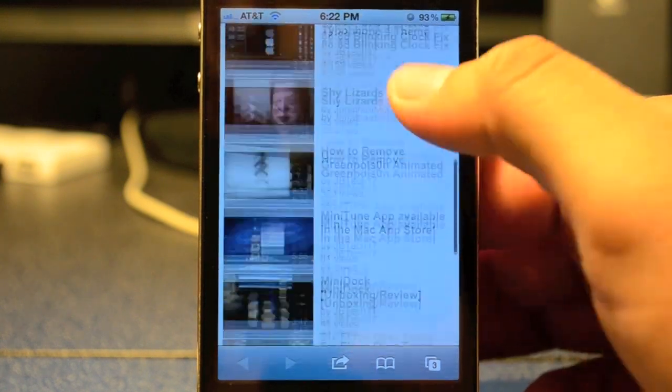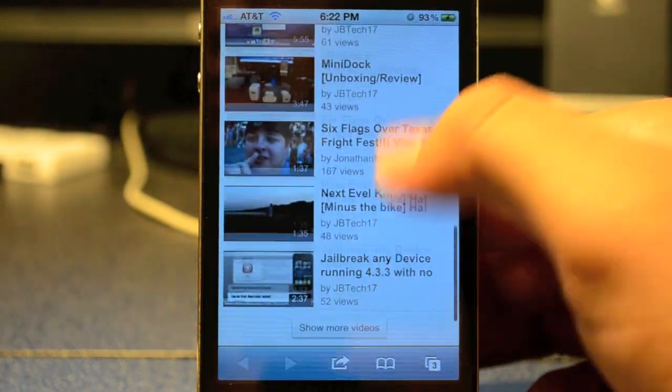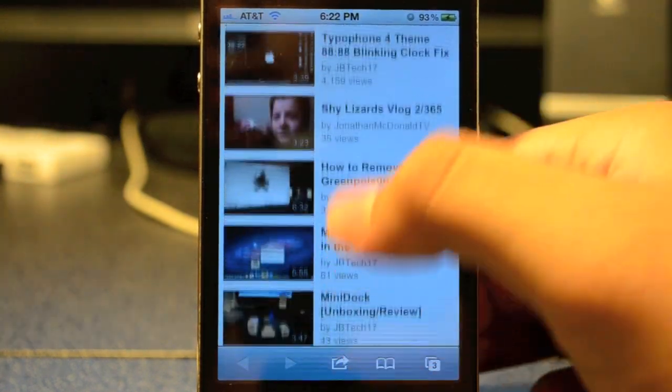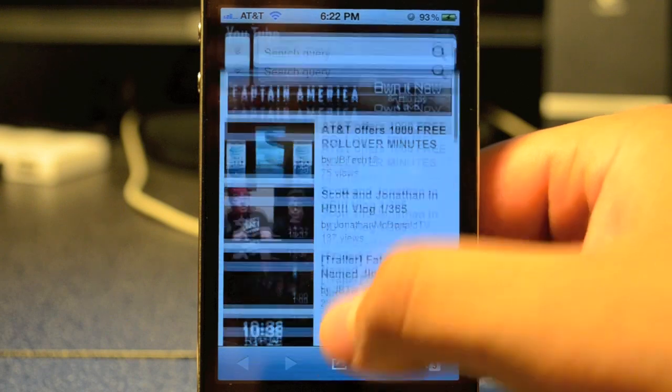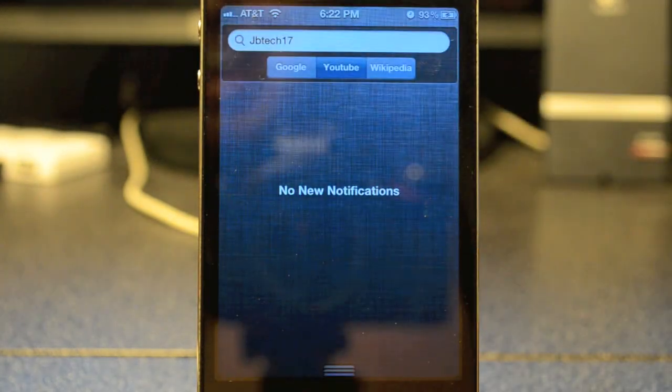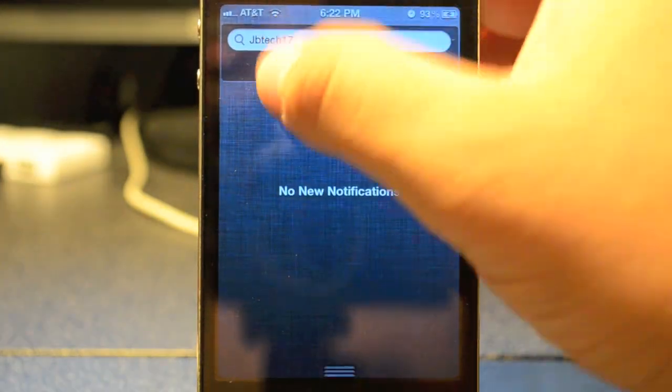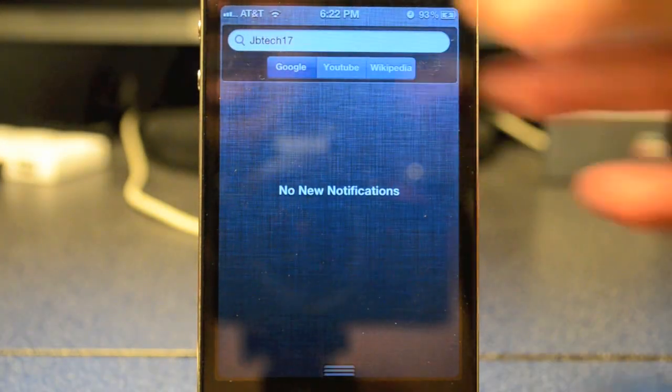Let's YouTube me as well — searching 'JB Tech 17' brings up a couple of my videos and someone else I actually know.